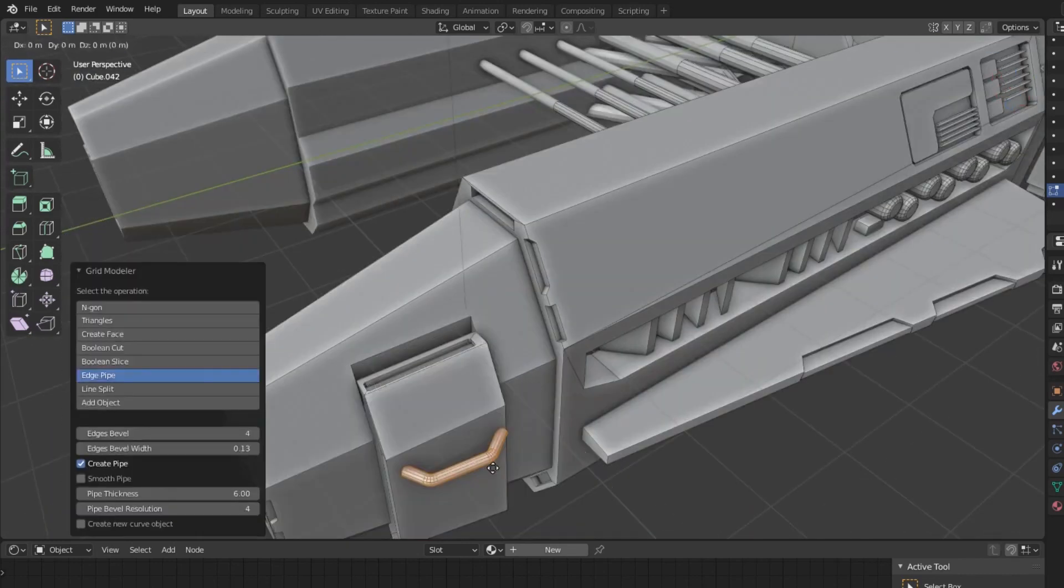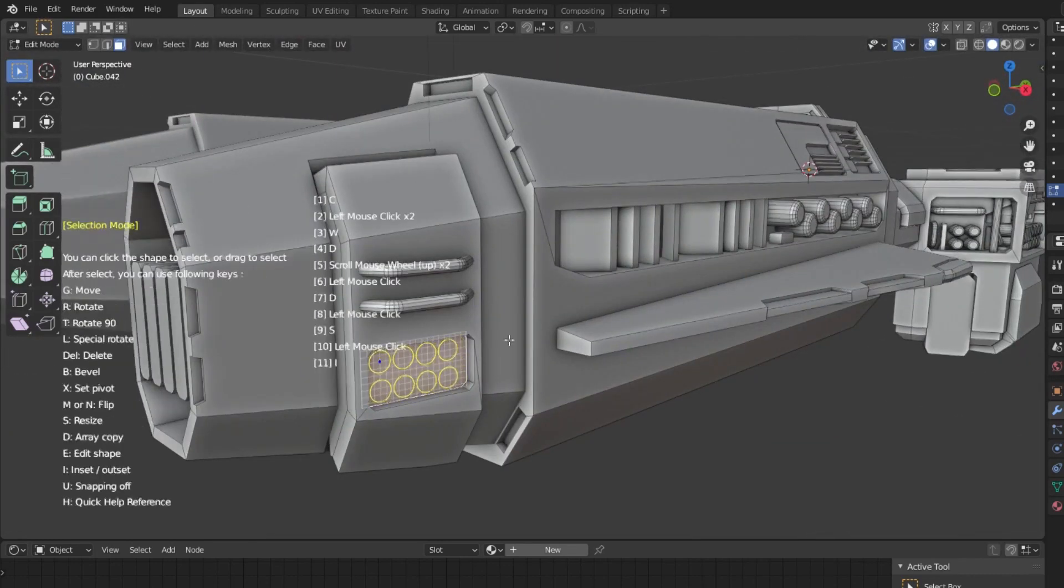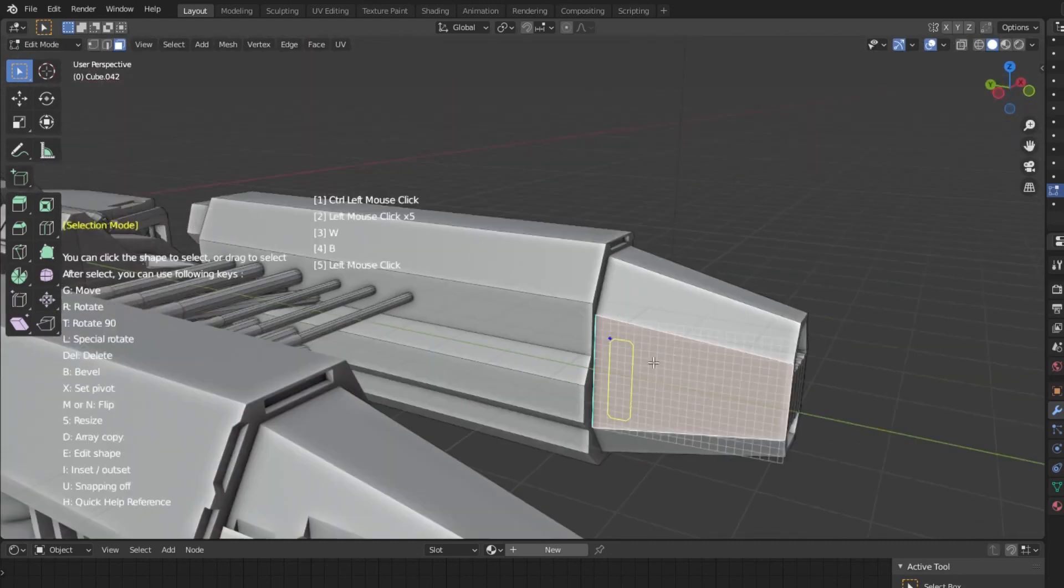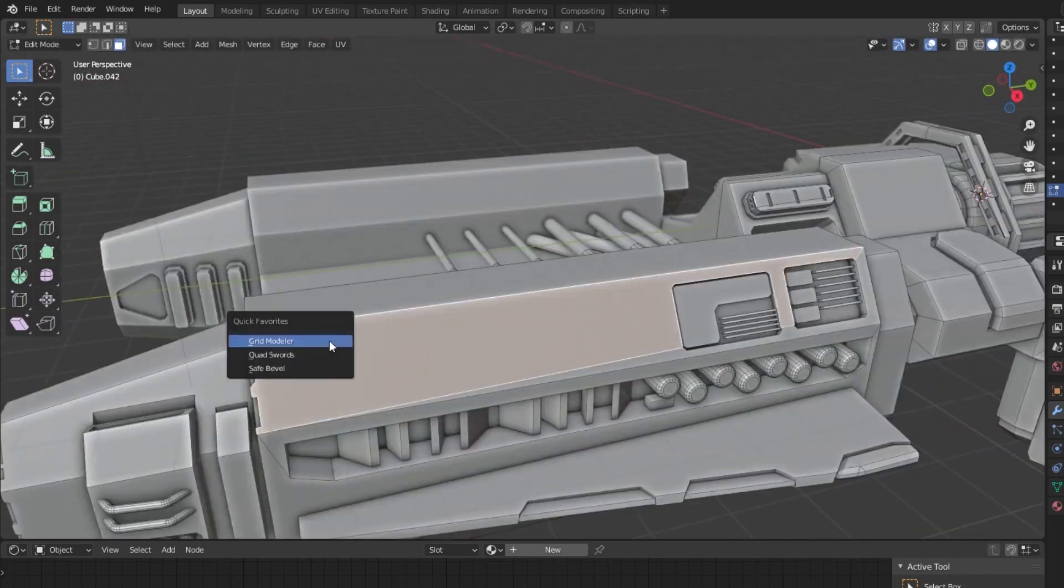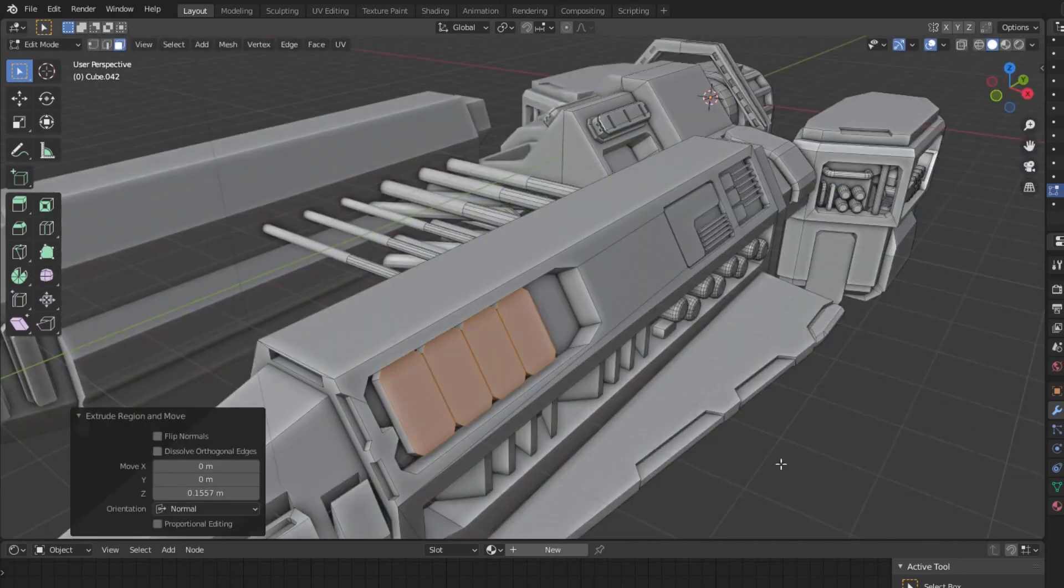Traditional modeling workflows require a lot of work that goes into topology and the flow of edges and polygons. This method has its advantages, but not all the time.